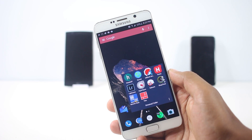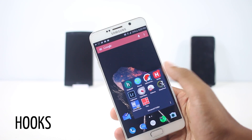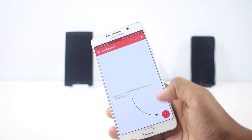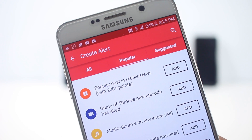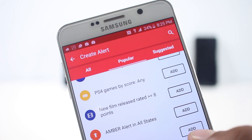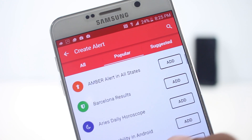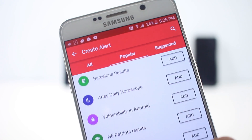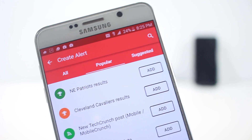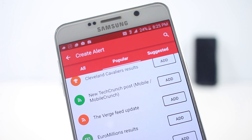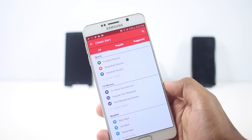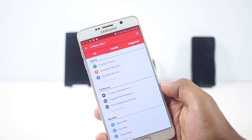The next app on the list is Hooks. This app will let you send notifications about anything that you are interested in. For example, you can ask it to notify you if a movie with a rating over 7 has been released, or a new song has been released by an artist of your choice. You can even choose to get notifications about sports content, TV shows, rain alerts, shipment tracking, and a lot more.